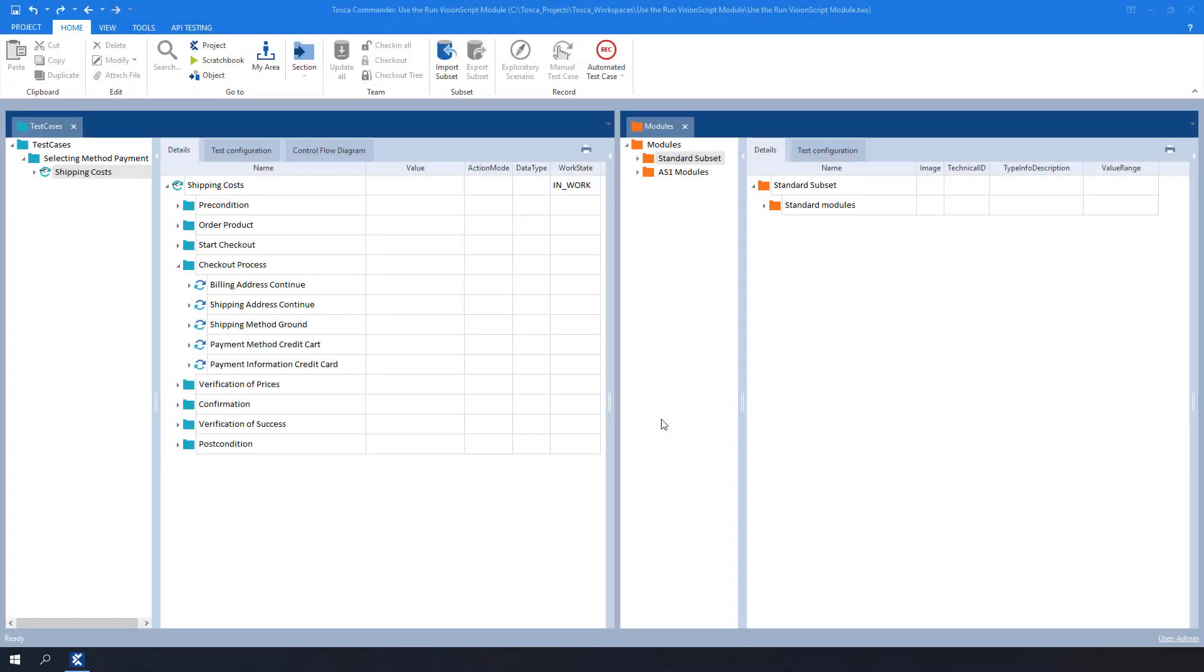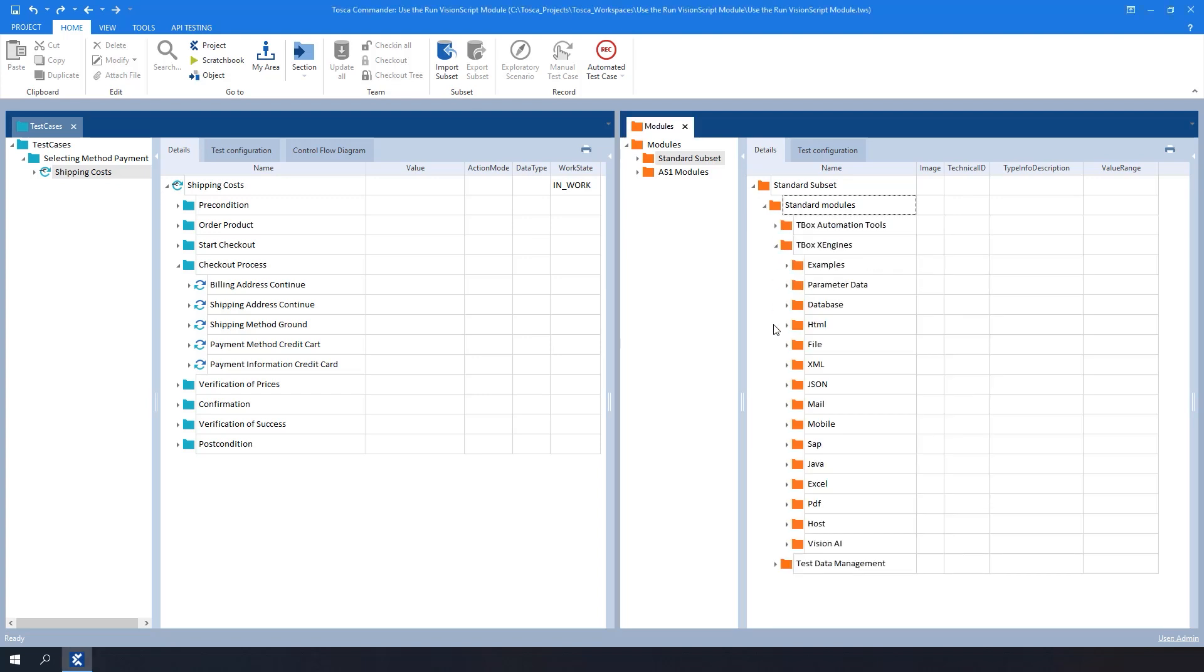You can find the Run Vision Script module in the tboxxengines folder from the standard subset.